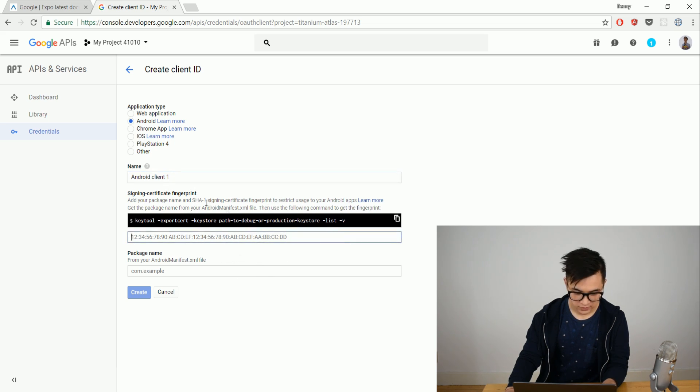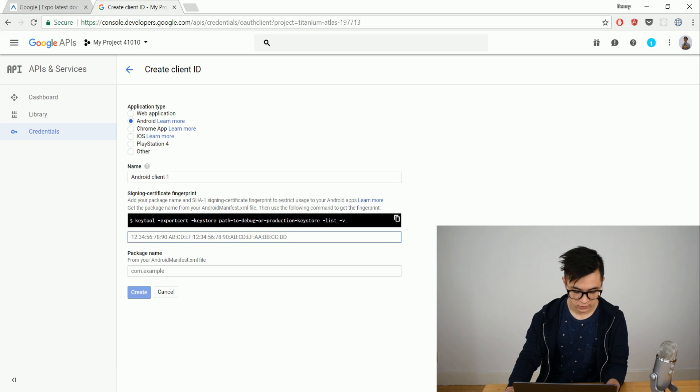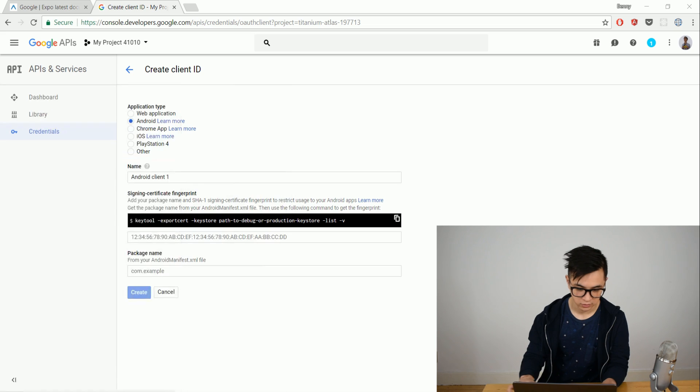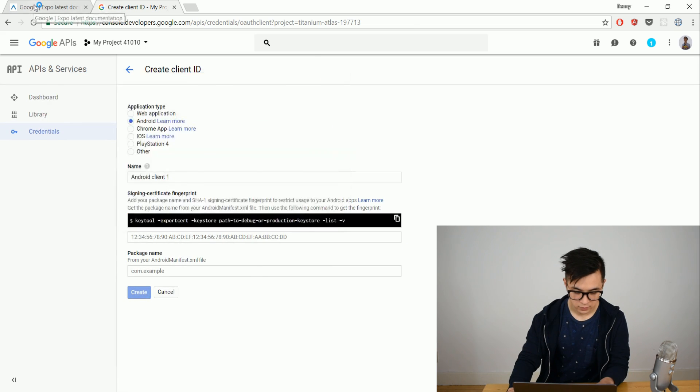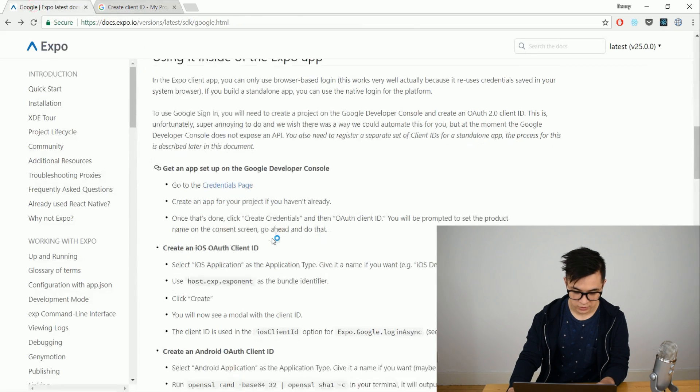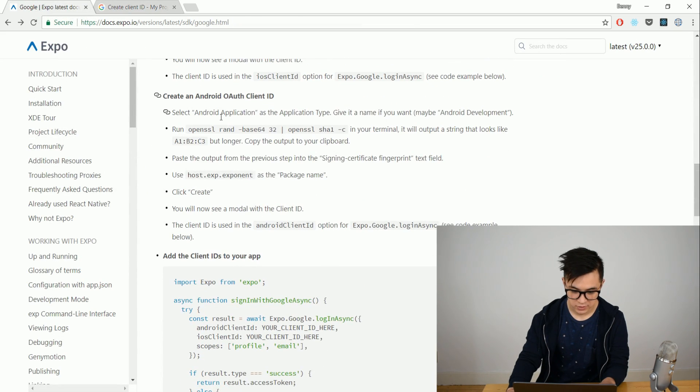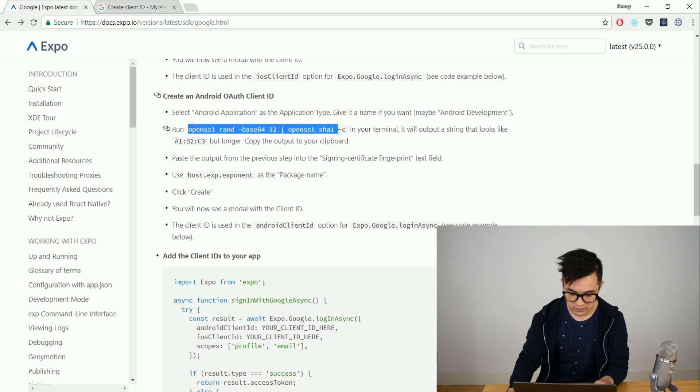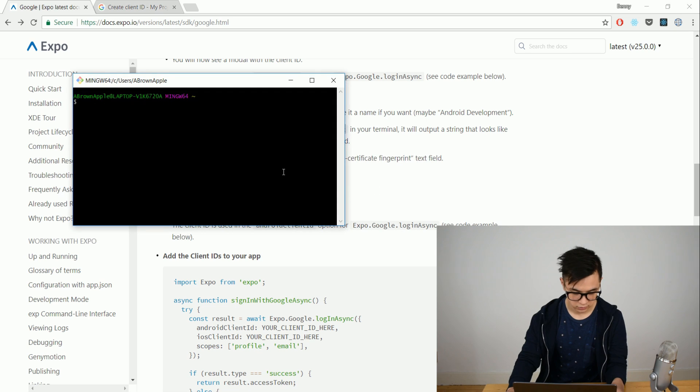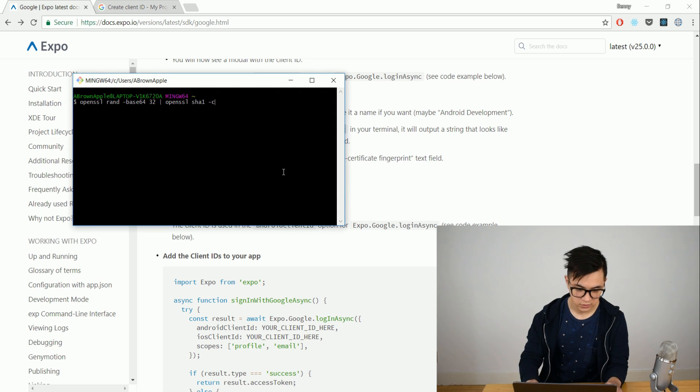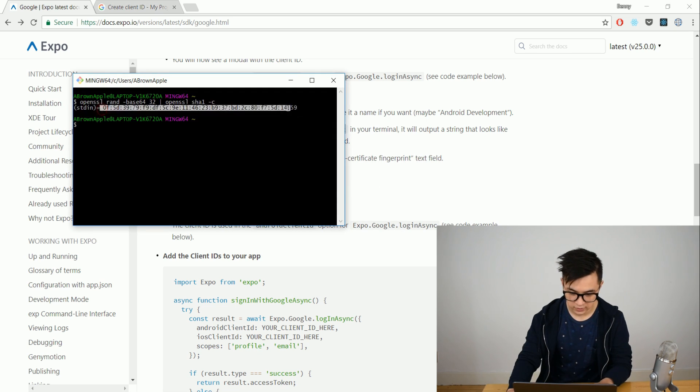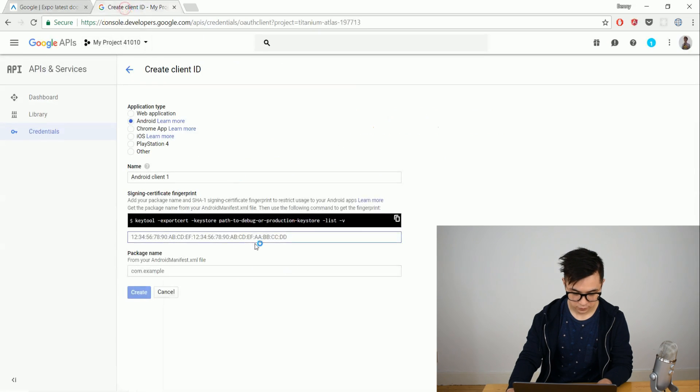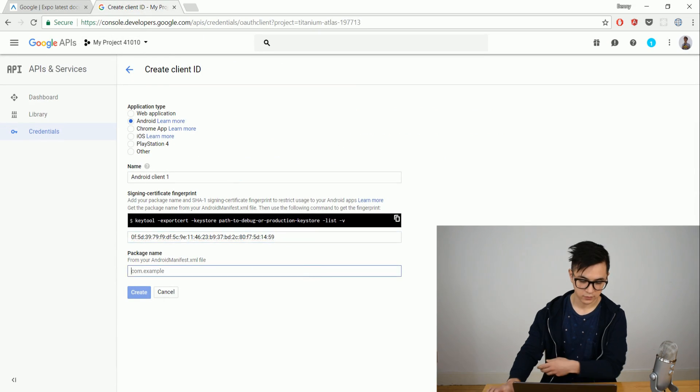We then need a signing certificate fingerprint. And I think the easiest way to do that is opening the console. I'm actually gonna type in what they suggest here from the Expo which is OpenSSL. Make sure you have OpenSSL installed. If not you should install that. Shift insert gives me a key. What I do is I will just copy that key and put it here.